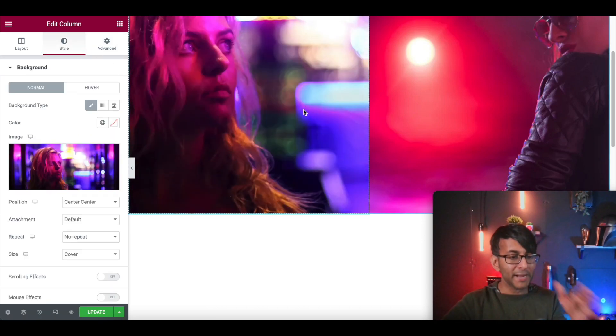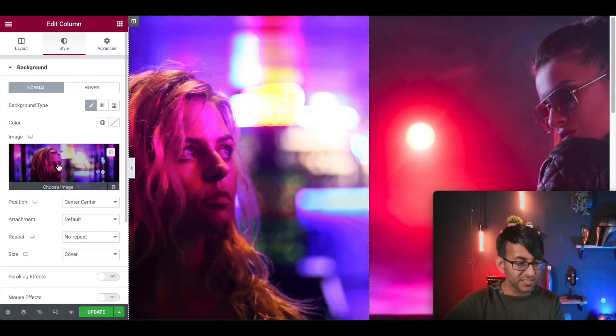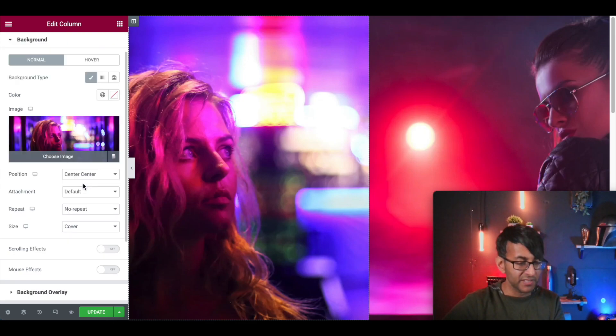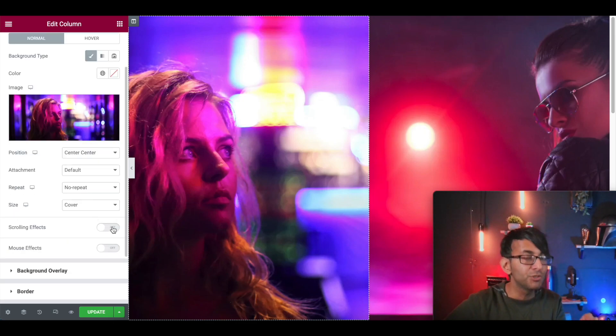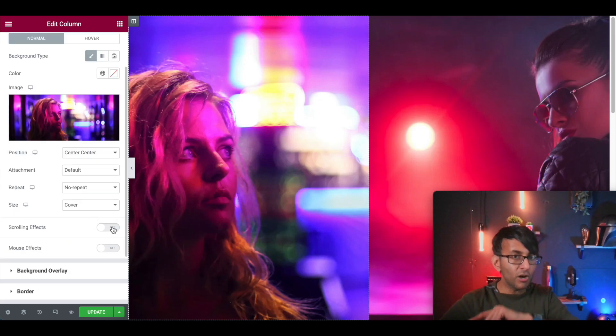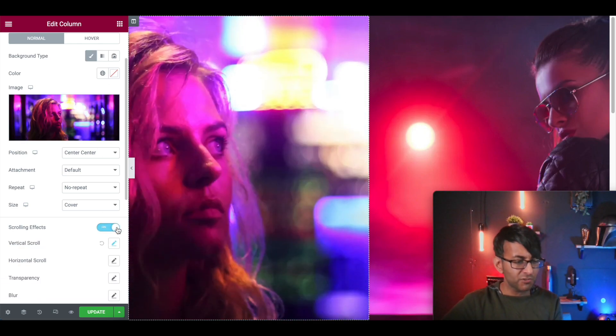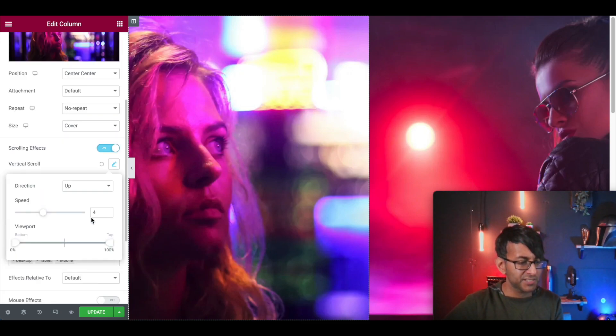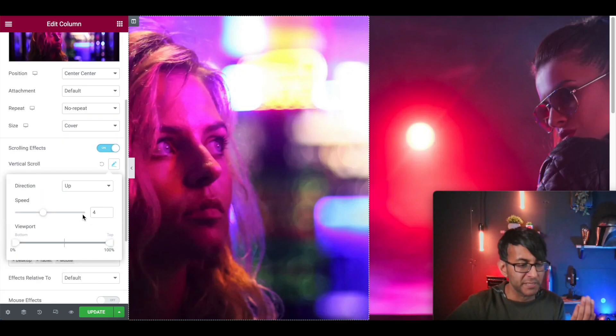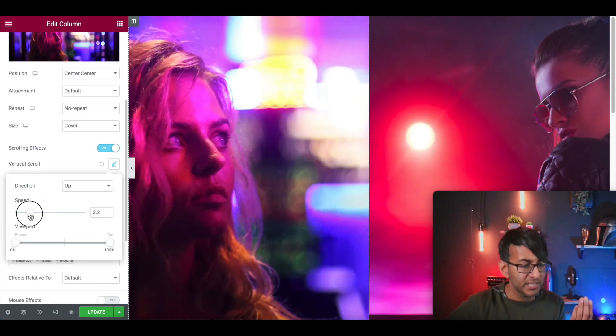Go back to your column, right to the style where you have the image, scroll down and now do the scrolling effects. Not on the column. So don't go to advanced tab, do it underneath the image. Scrolling effects. I've gone for vertical. I want it to go up and I've got a speed of four.